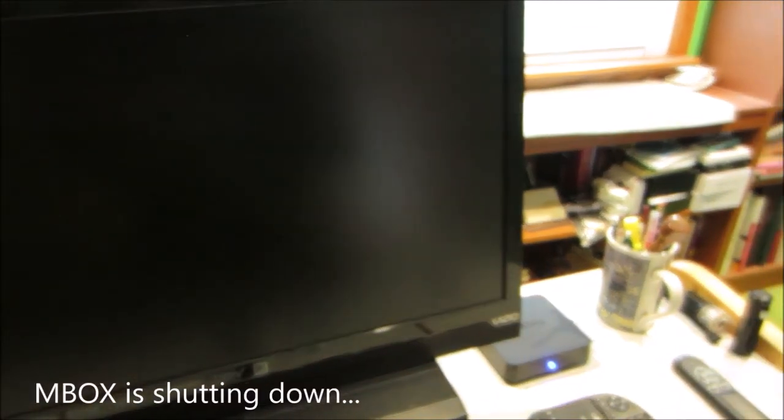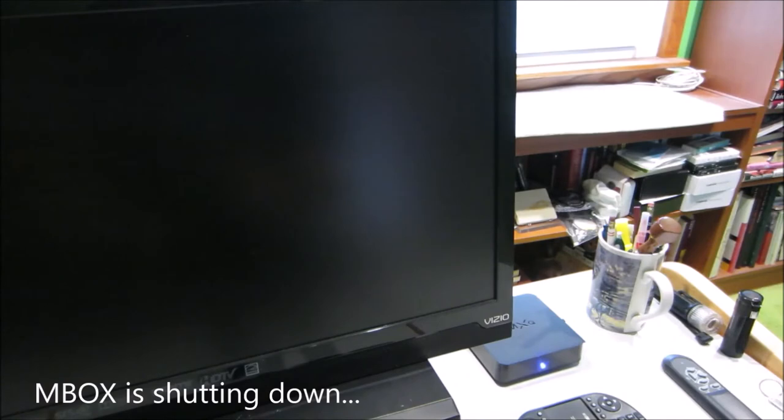Now watch the blue light on the box. Nobody's going to touch it. Here are the two remotes. Nobody's going to touch them. Off. So the TV remote turns both the TV off and the box off.